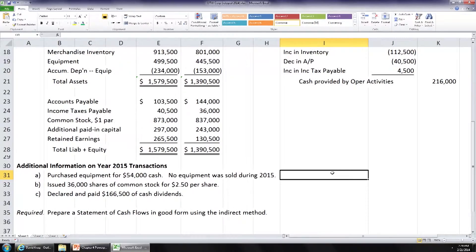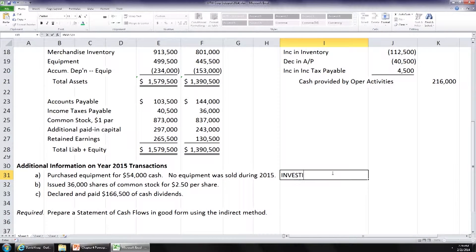For example, purchased equipment for $54,000 cash. What type of cash flow is that, if you know how to classify your cash flows? Outflow. Is it operating, investing, or financing? Investing — it is an investing cash flow. And is it an outflow or an inflow of cash? Outflow. You go buy equipment and you have $54,000 less cash than you had before, once that check clears. So that's an investing outflow.